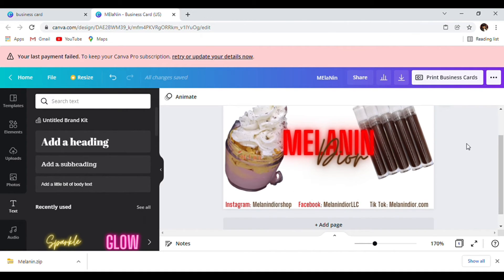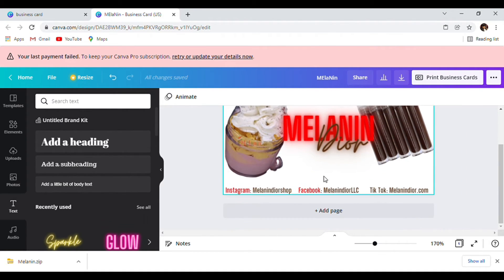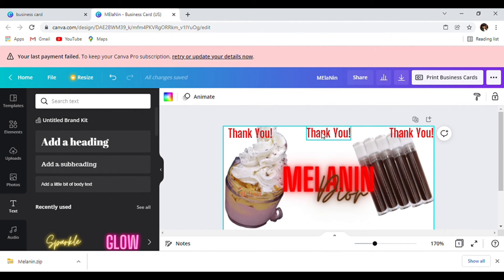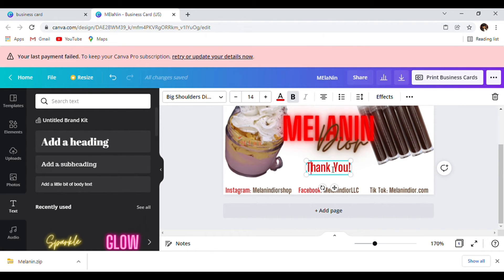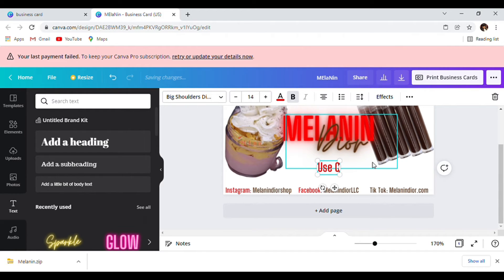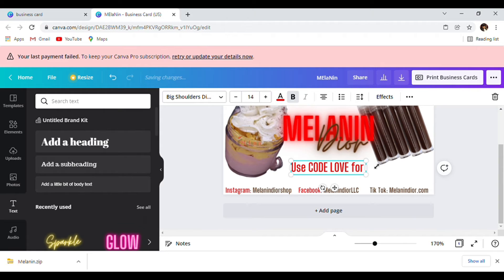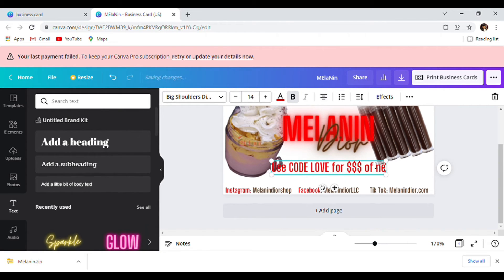That's a simple business and thank you card. You can also add a discount code. We're going to copy and paste this and throw a discount code in here. We're going to use code 'Love' for money off your next purchase.